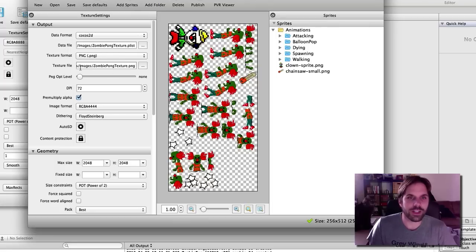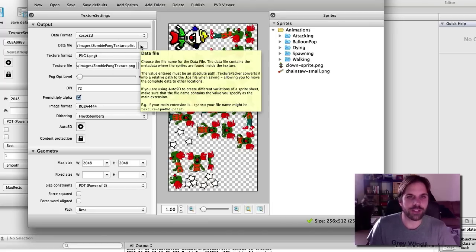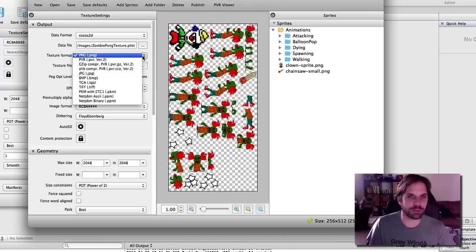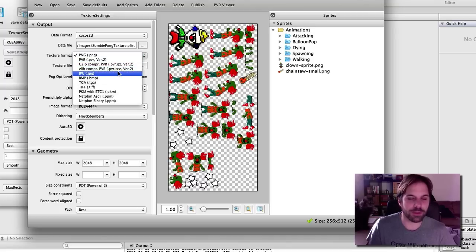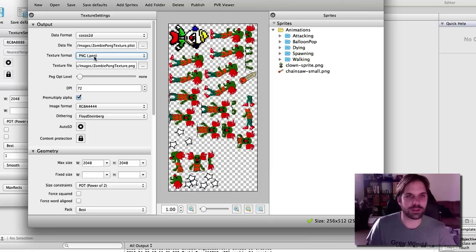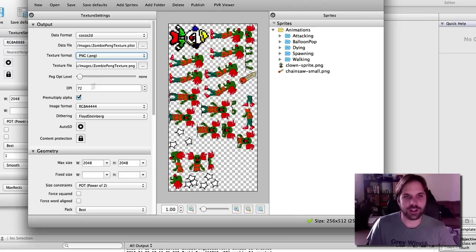Now you see here that there's a lot of settings. You can choose a type of data file. I'm using a plist. And texture format, I'm using PNG, which is probably the simplest, but might not be the best performance. I see a lot of people like to use pvr.ccz, but for now I'm just going to use the PNG.